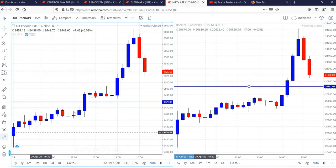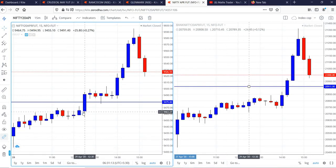In the case of Nifty, buy was activated at 12:30 candle. From there, the index went up till the end.